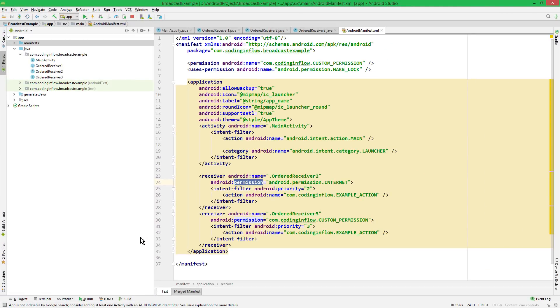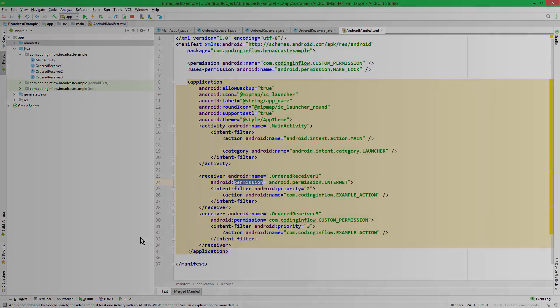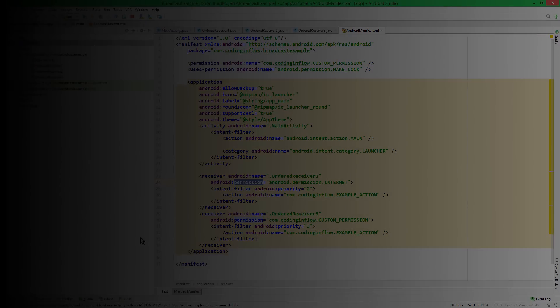Okay, as usual if this confuses you, take a look into the description box because there is a link to the example code snippets. In the next video we will learn about the local broadcast manager, so make sure to subscribe to the channel to not miss that. And if this video was helpful, please leave a like. Take care.